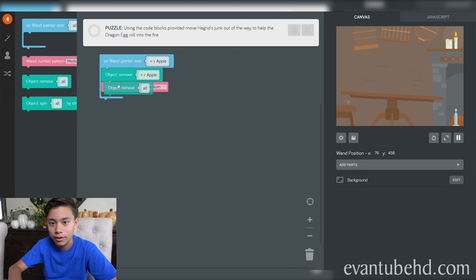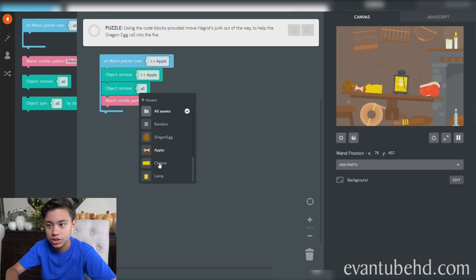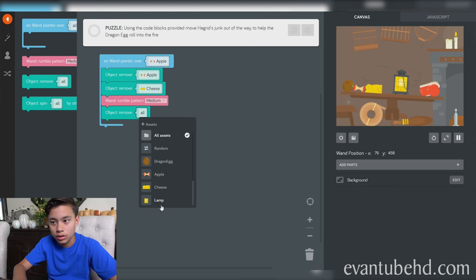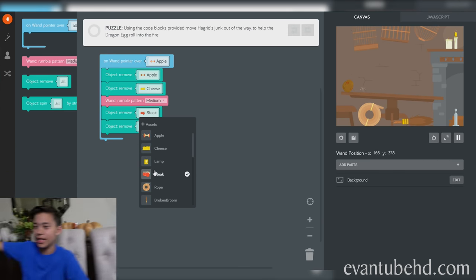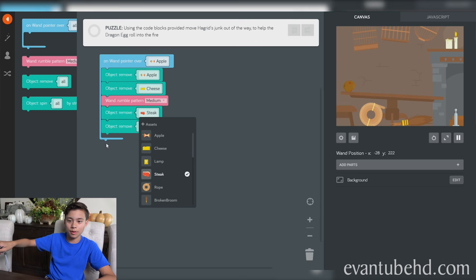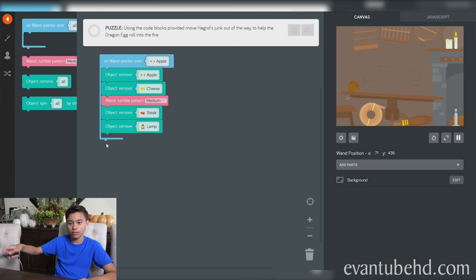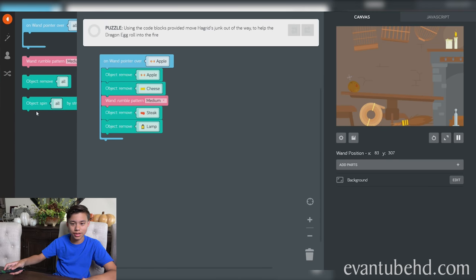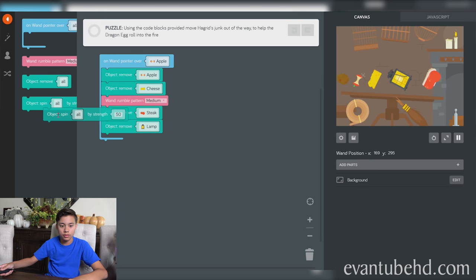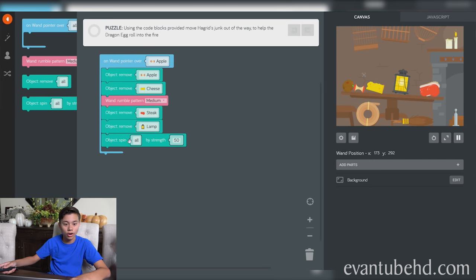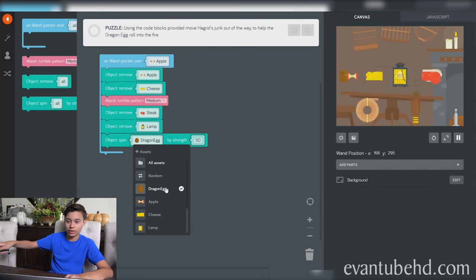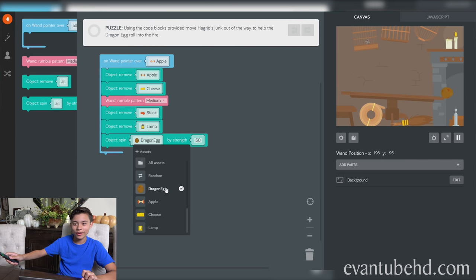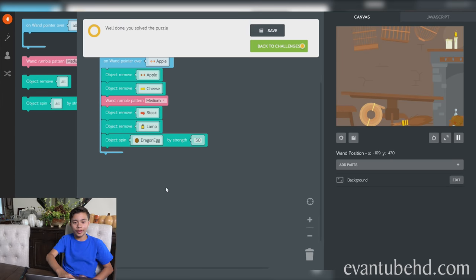Let's do this. Remove the apple. So let's get that apple out of there. Get the cheese out of there. And let's get the lamp out of there. Let's get rid of these. So now, can I make this egg roll? Object spin. Yeah, maybe I need to make it spin. Not all, just the egg. Egg roll! I solved it.